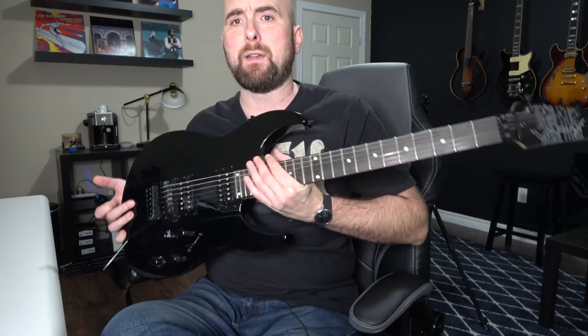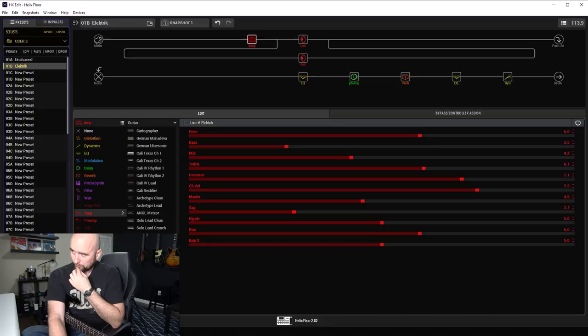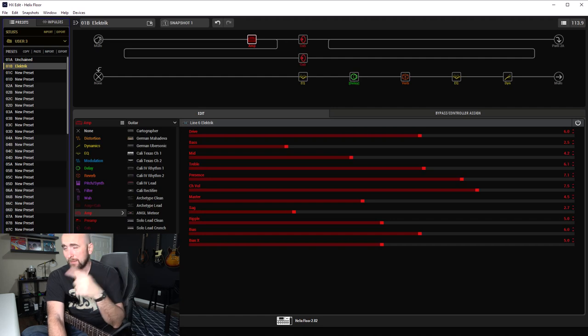What I did is I used my Line 6 Variax JTV-89F, just with the magnetic pickups though. That's what I used to dial this in just because it was the guitar that was sitting beside me when I started working on it. There was no other thought that went into it and it just worked and sounded really good. So let's dive over to HX Edit and take a look.